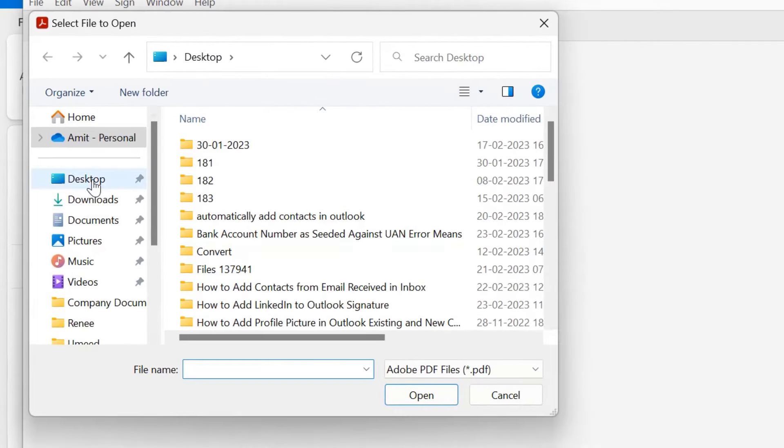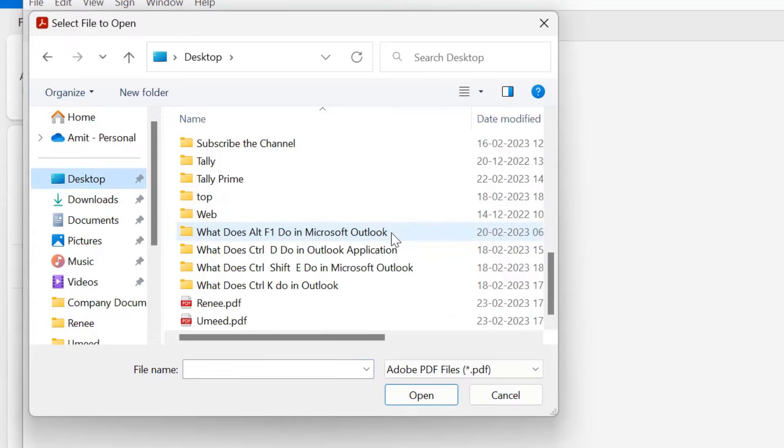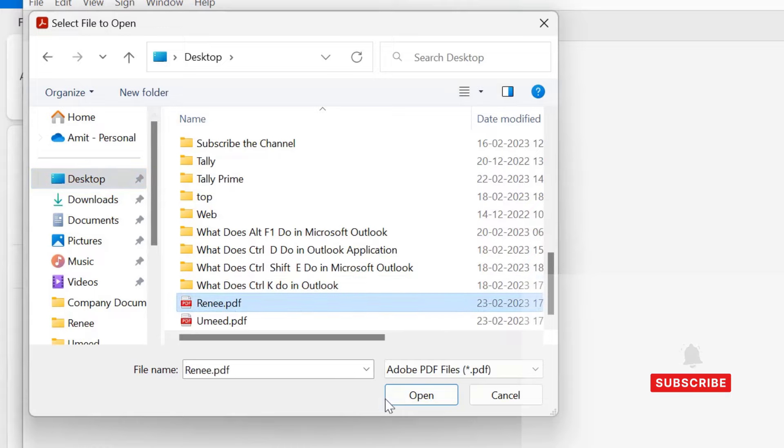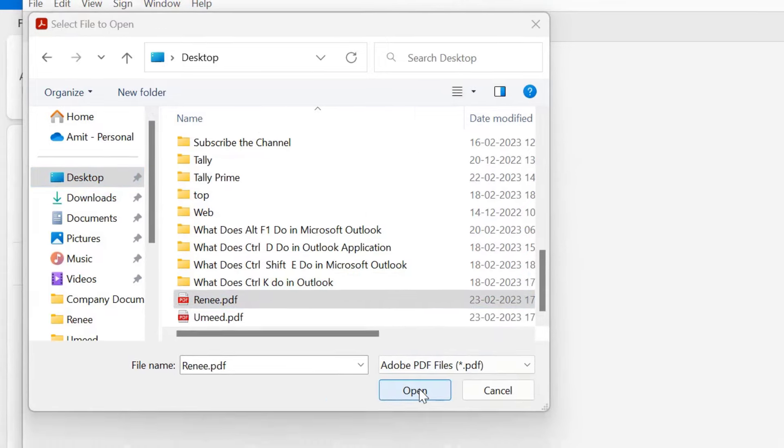That means you have to select the PDF file from here. So my PDF file is on the desktop. I simply click desktop and here is my PDF file. Simply select it and hit open.